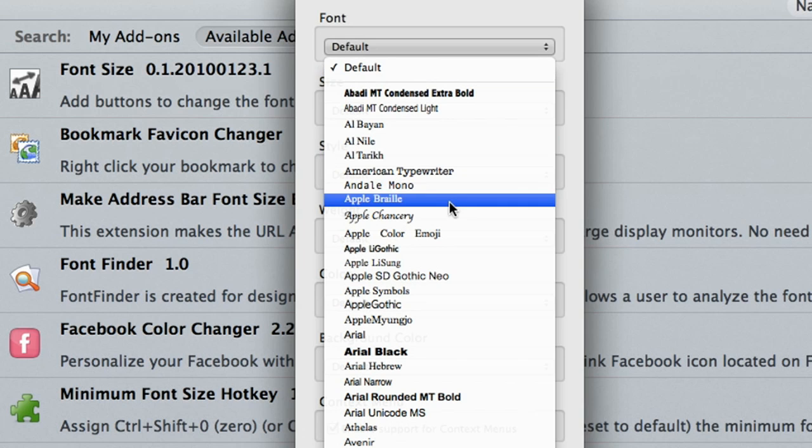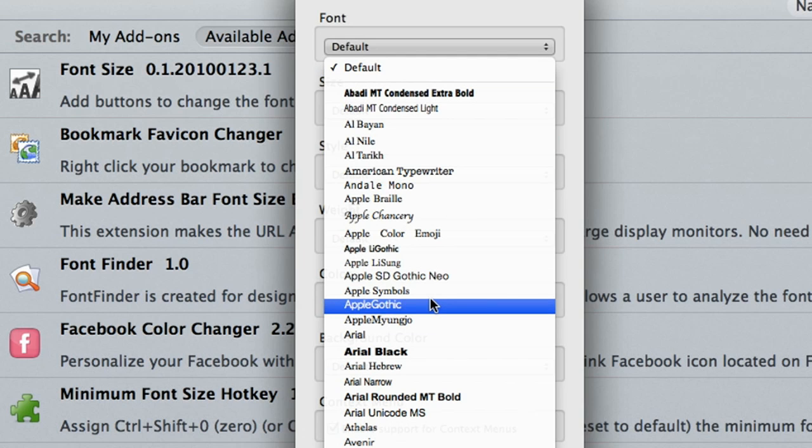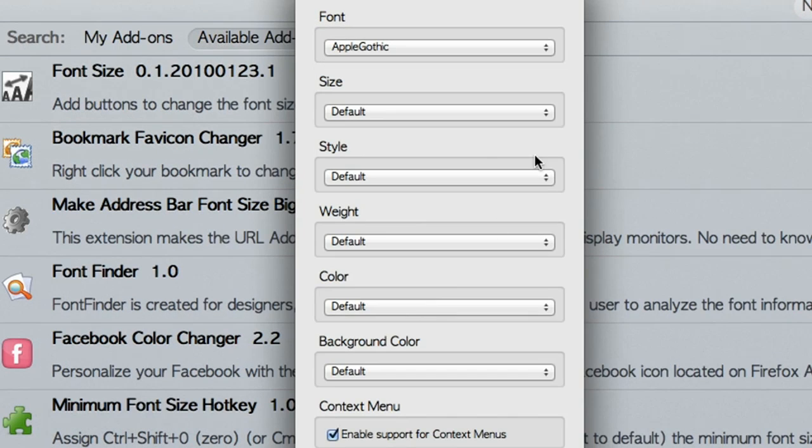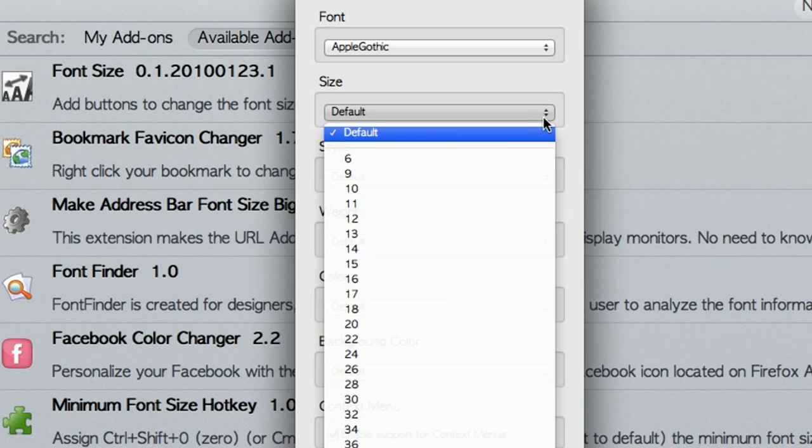Hi, my name is Wade Gilchrist. In this video I'm going to show you how to increase the font size for the bookmarks in Firefox.